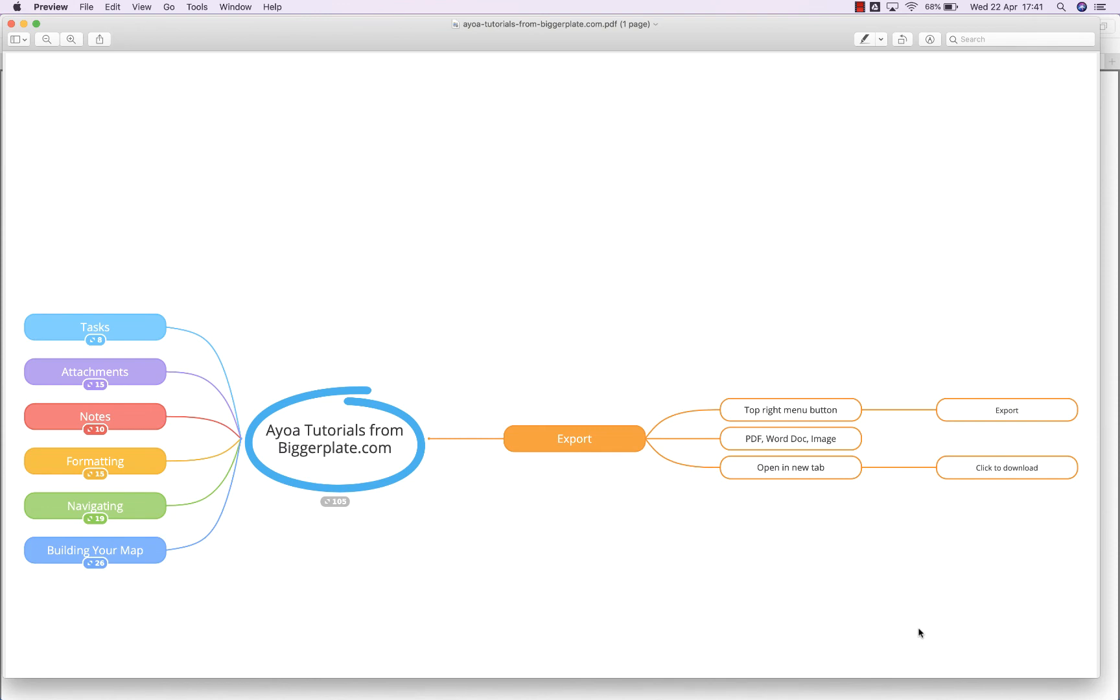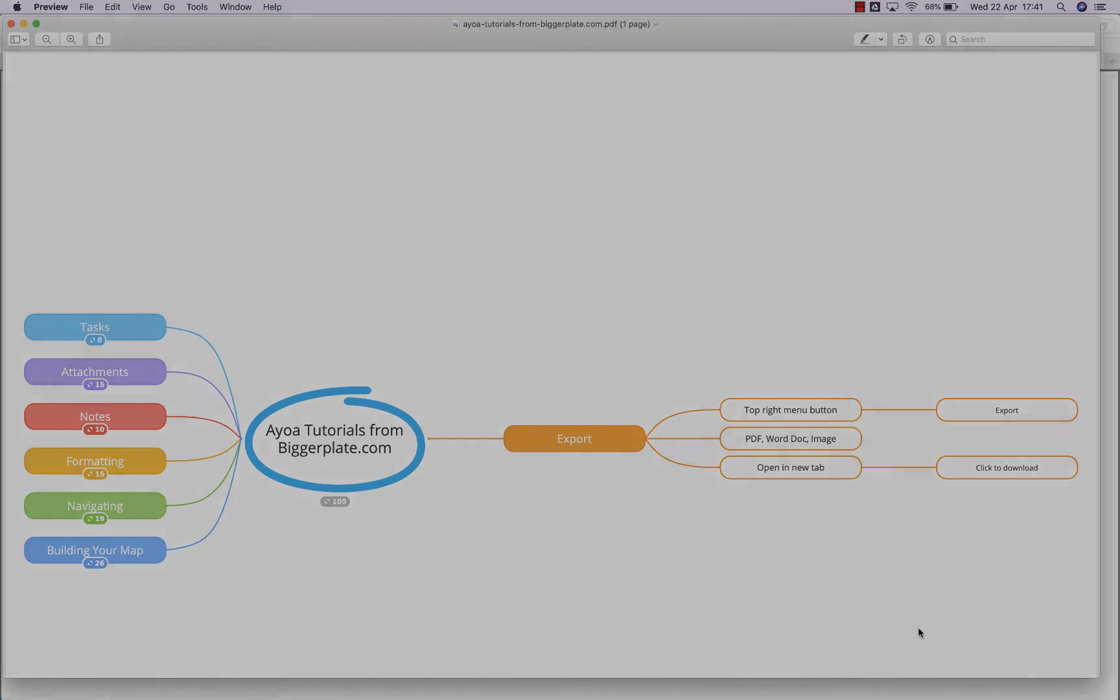Hopefully that's all you need to export your AOA mind maps to other formats. For more AOA templates, tutorials and training visit biggerplate.com.